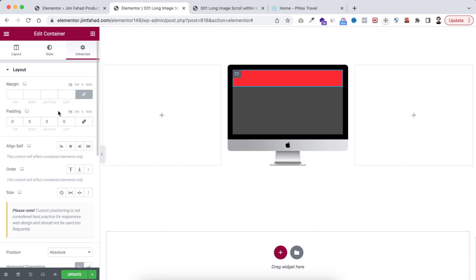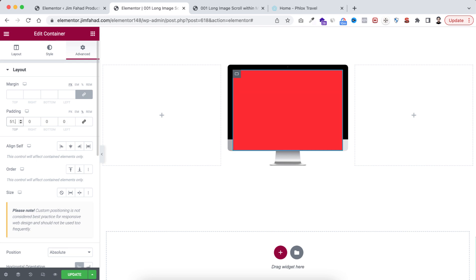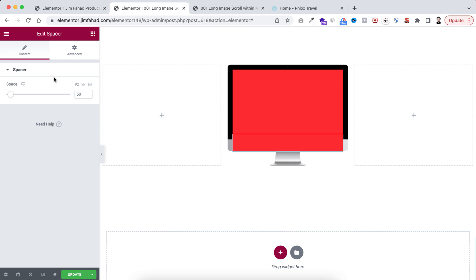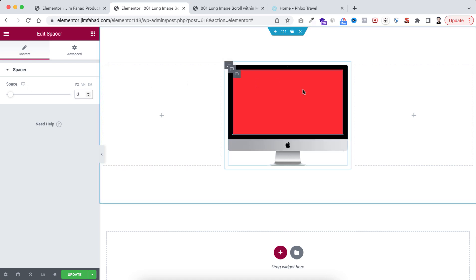Scroll up and link the padding — I'm giving the padding in percentage, and at the top I'm giving it 51.5 percent. The very last thing: remember we added a spacer widget within this container, so select the spacer and set its space value to zero. We are now done with the ratio.